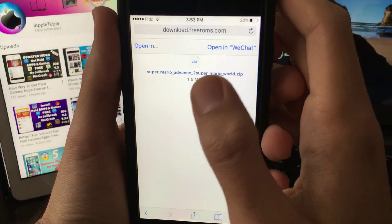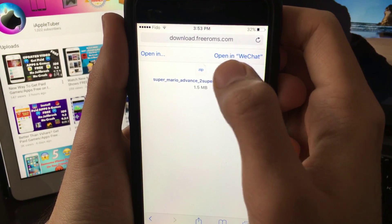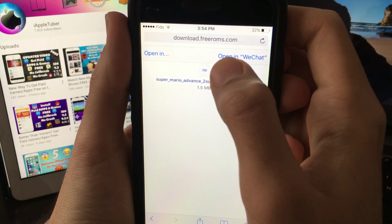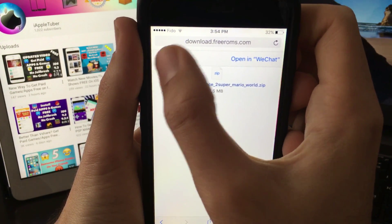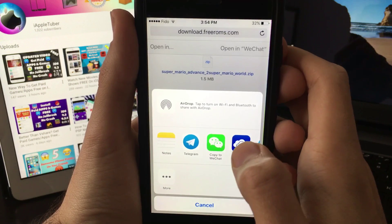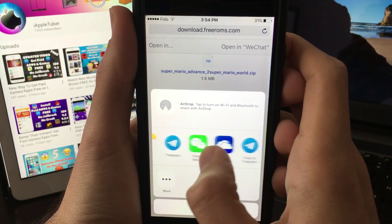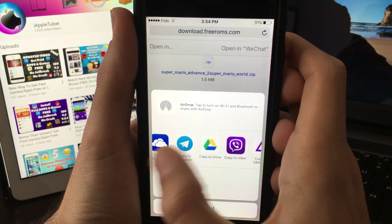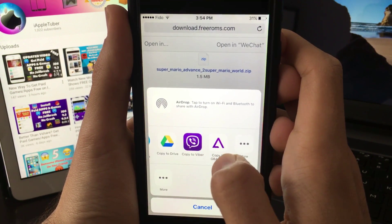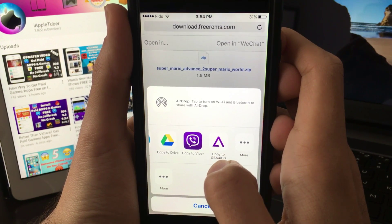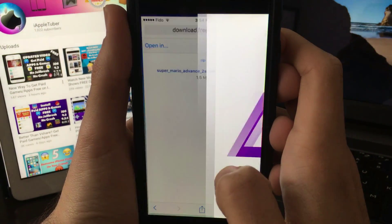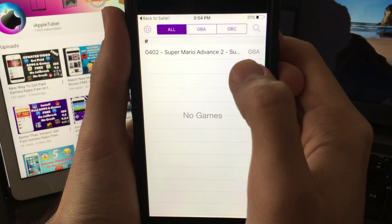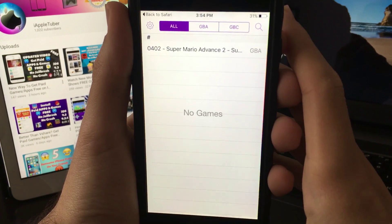For me it will say open in WeChat. If you don't have WeChat it will say open in GBA for iOS. If you have WeChat or any app like that, click on open in, scroll to the side until you find copy to GBA for iOS. Click on that.